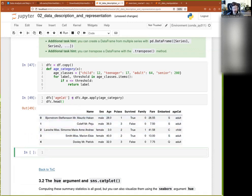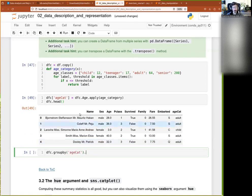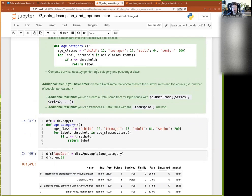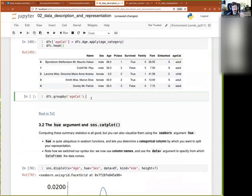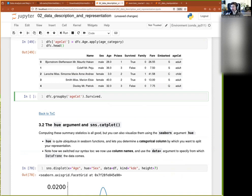So once we have that, then we do our group by. So dfc dot group by. We group by age cat. And then we are interested in column, compute survival rate by gender, age category, and passenger class. So we want a survival rate. So we group by age category. And we want survival. So that's survived then. And then we want a survival rate. Because survive is true or false. If we want the mean of that, then we get a survival rate. On average, how many survived. So then this and then the mean.